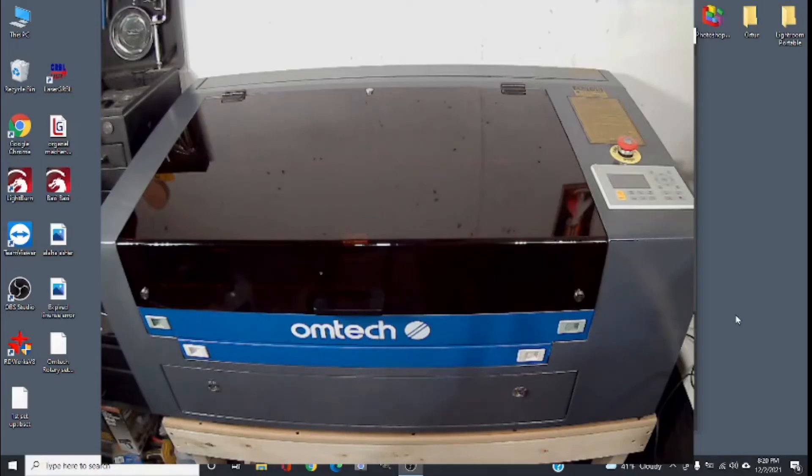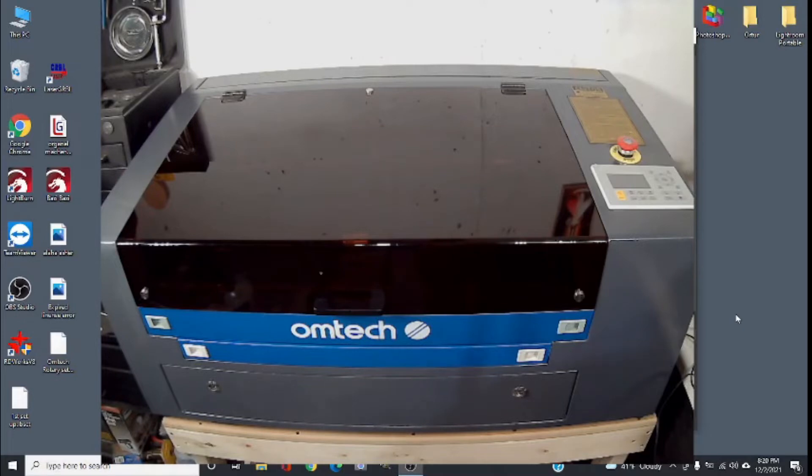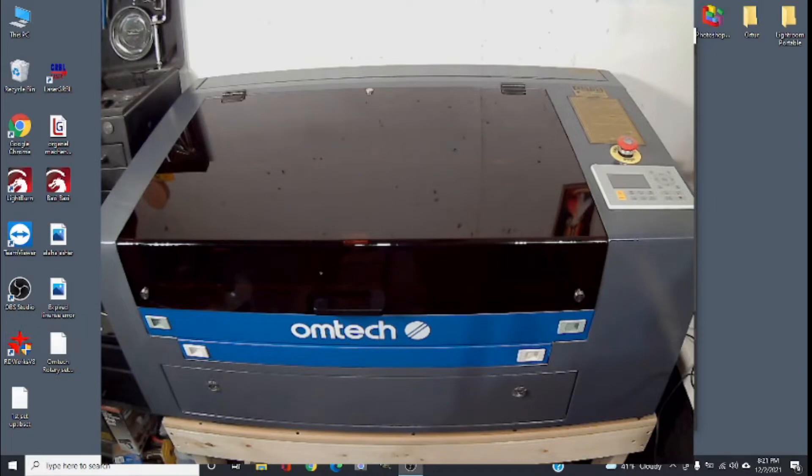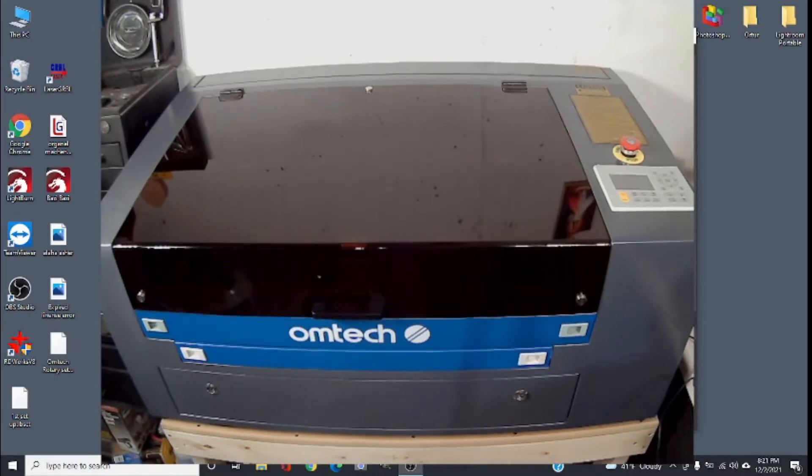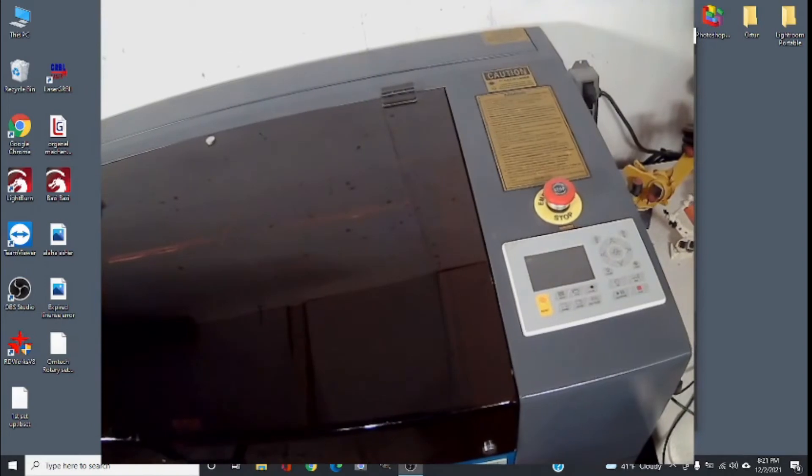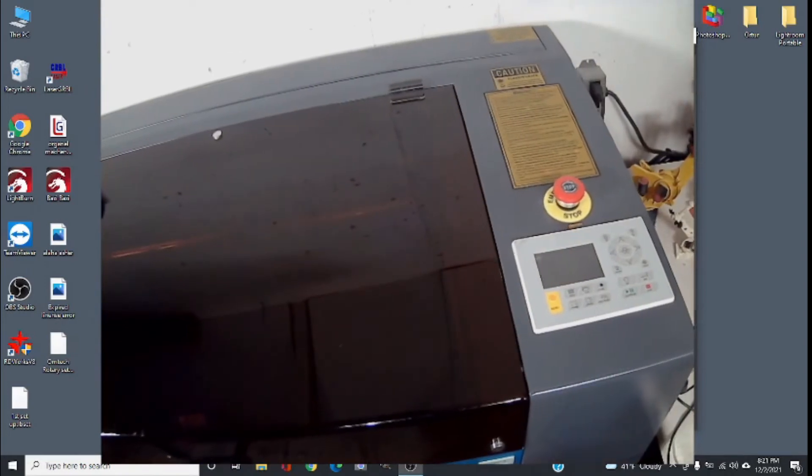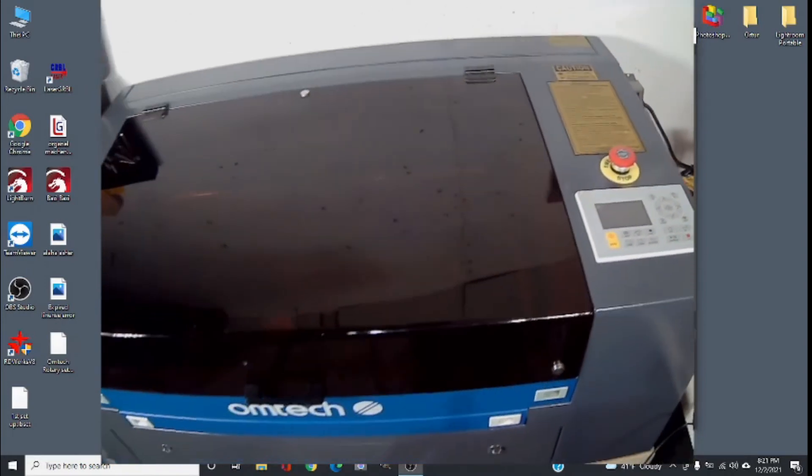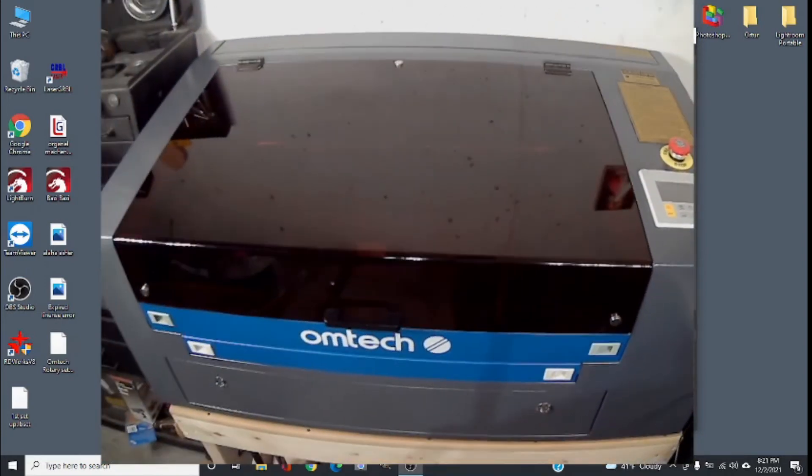Hello everybody, today I'm going to be showing you how to connect to an OMTEC laser engraver. This model here is the 50 watt model with a 12 by 20 inch bed, and I'm using this controller over here.